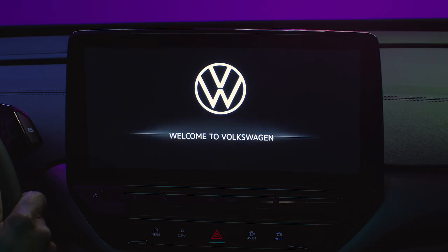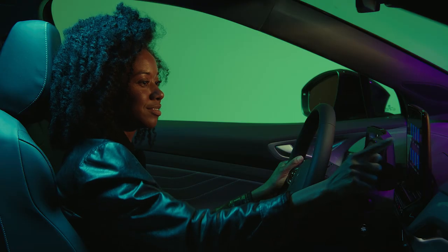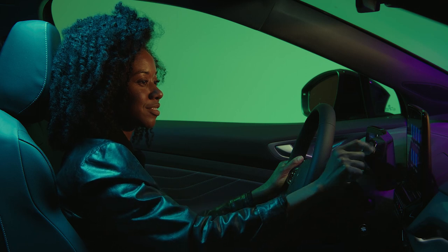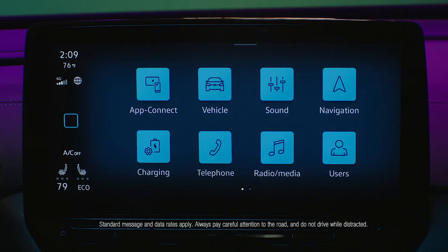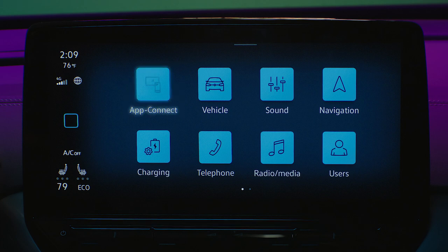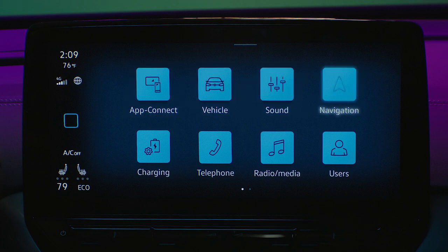The intuitive touch screen is a control center for many vehicle features. The touch screen features access icons for many functions, including apps, vehicle, sound, navigation, charging, telephone, and more.